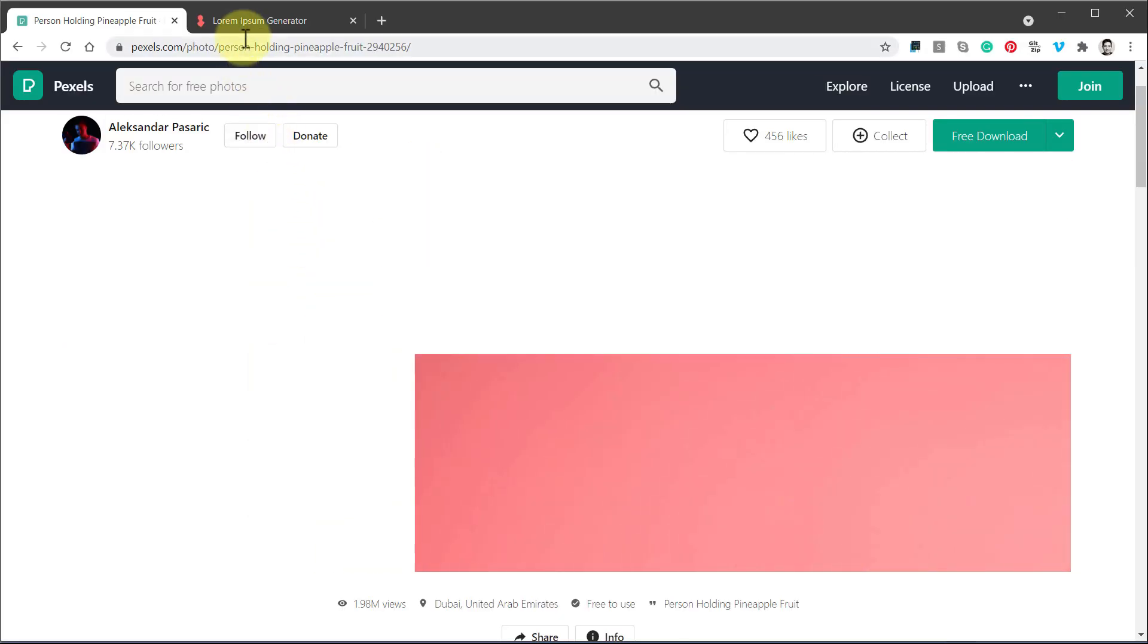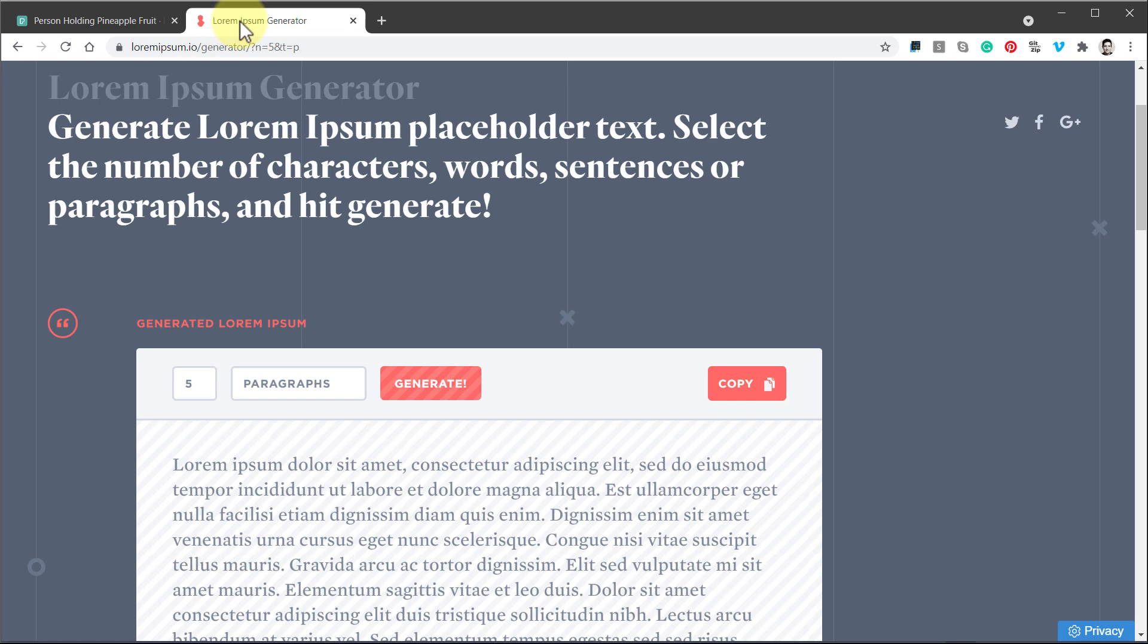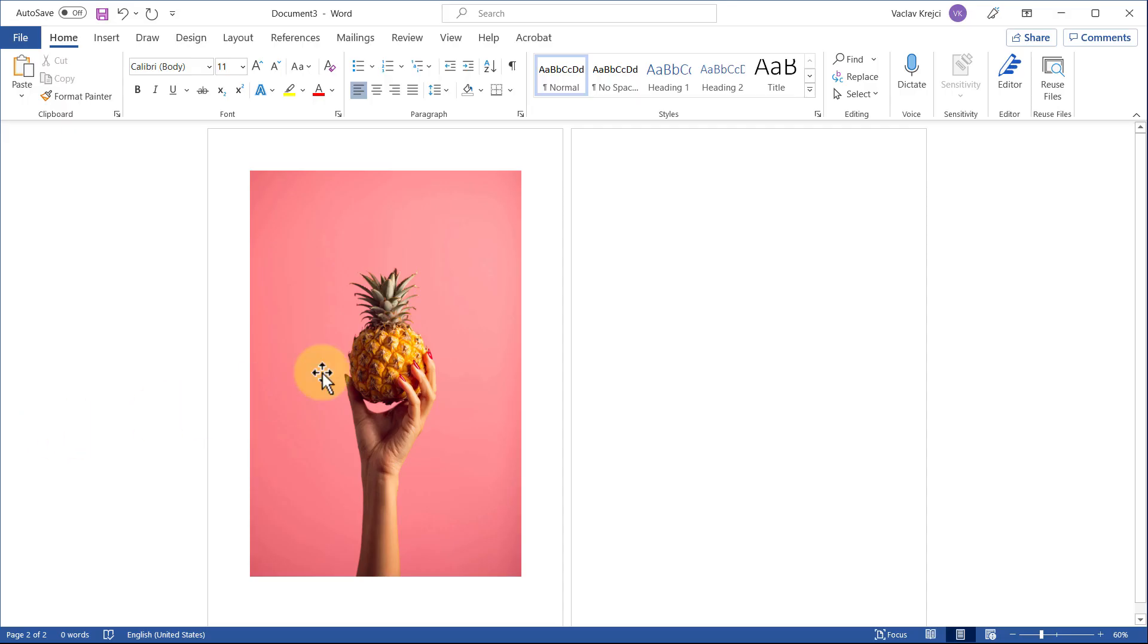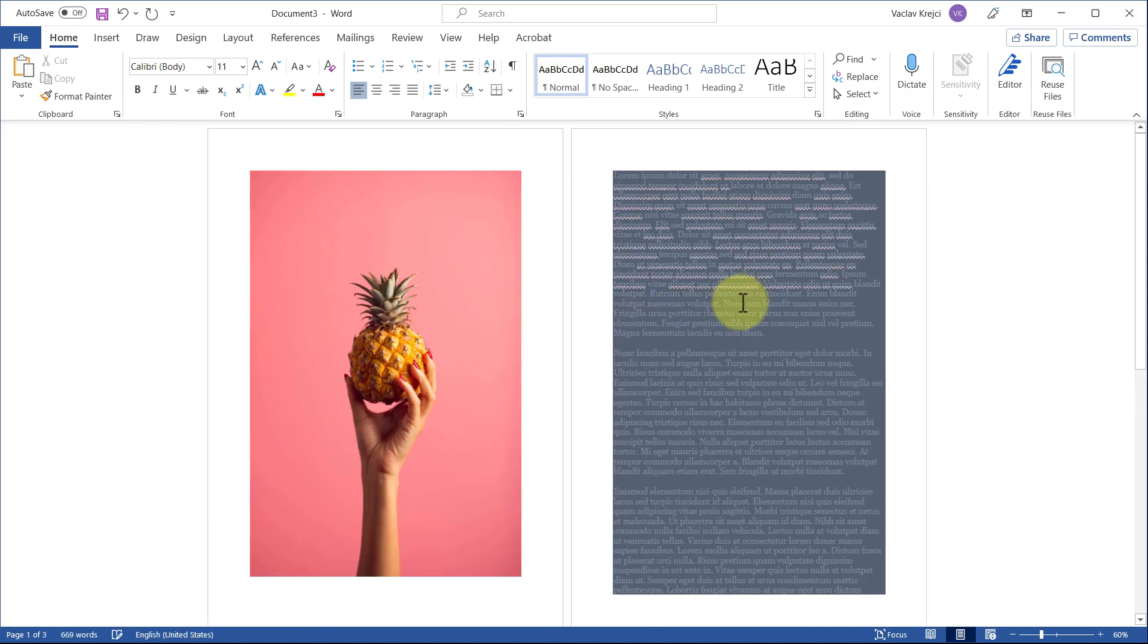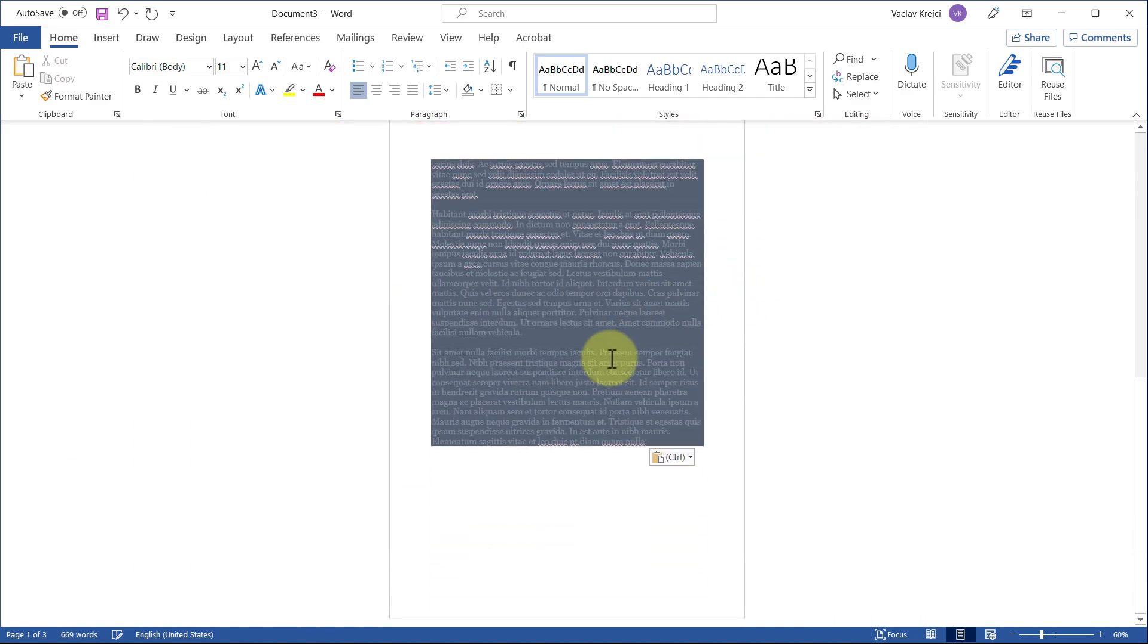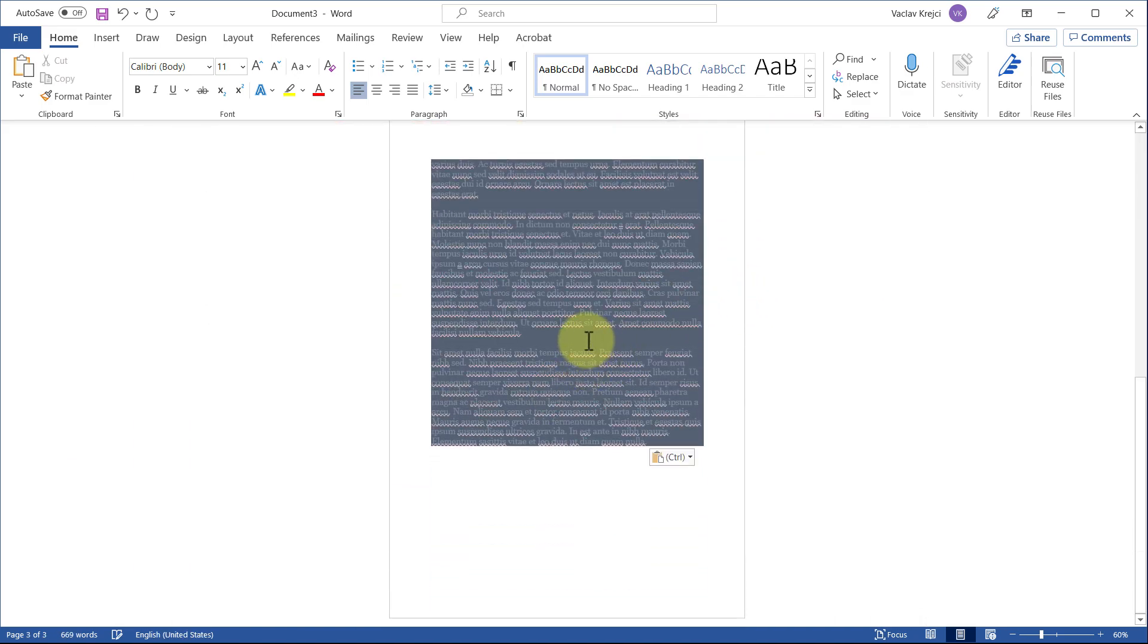So what I will do is I will just jump into some random lorem ipsum generator which generates me like a placeholder text. I will select, copy, again jump back to Microsoft Word and just paste it. It pasted also with the formatting, so what I will do is I will hover over with my mouse over the text and click on this control button.